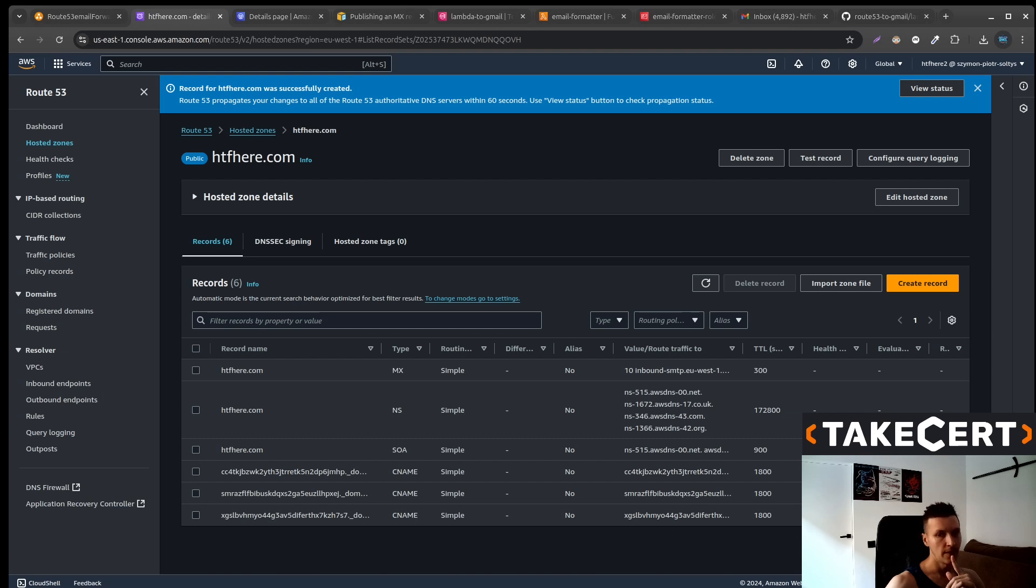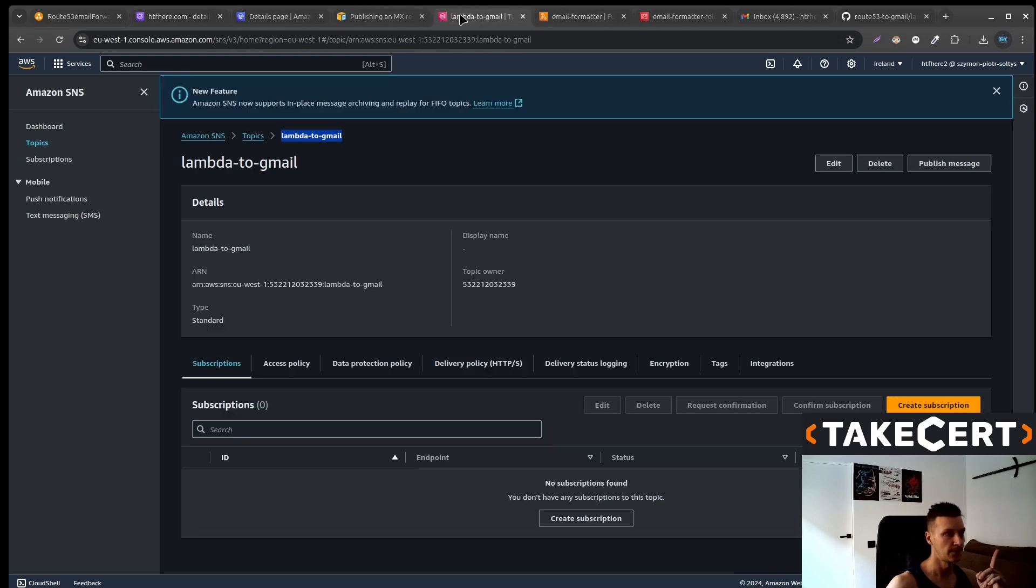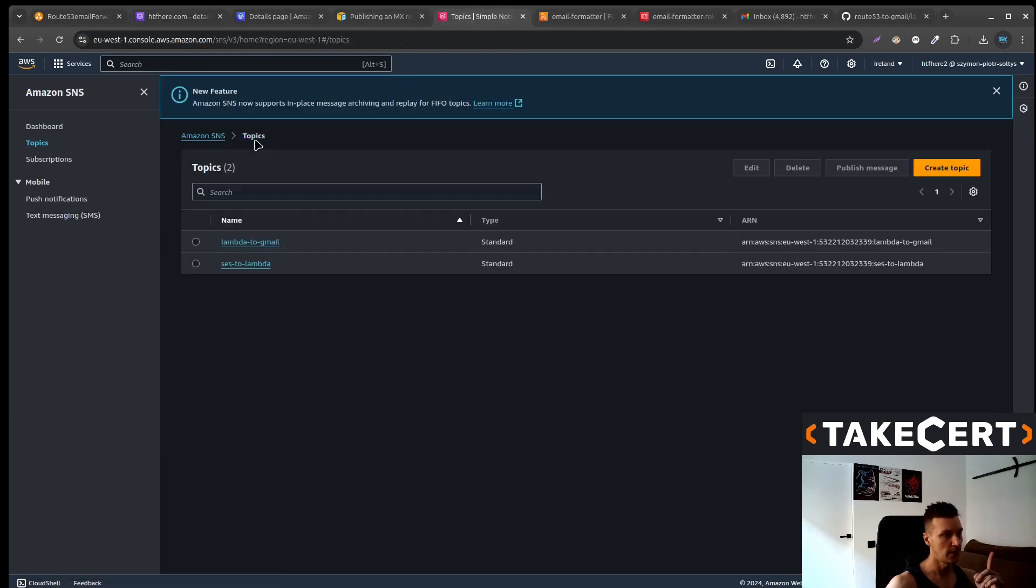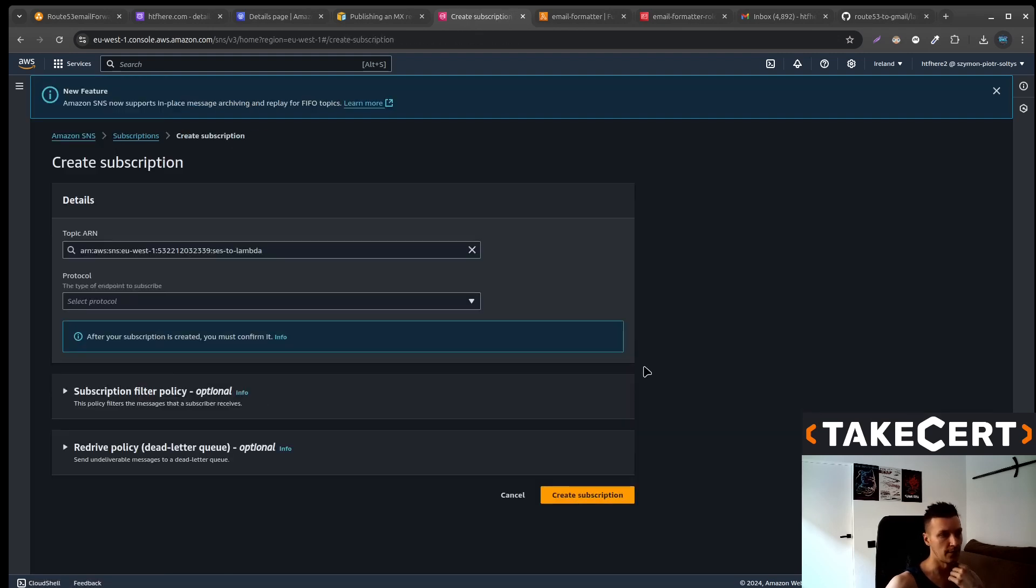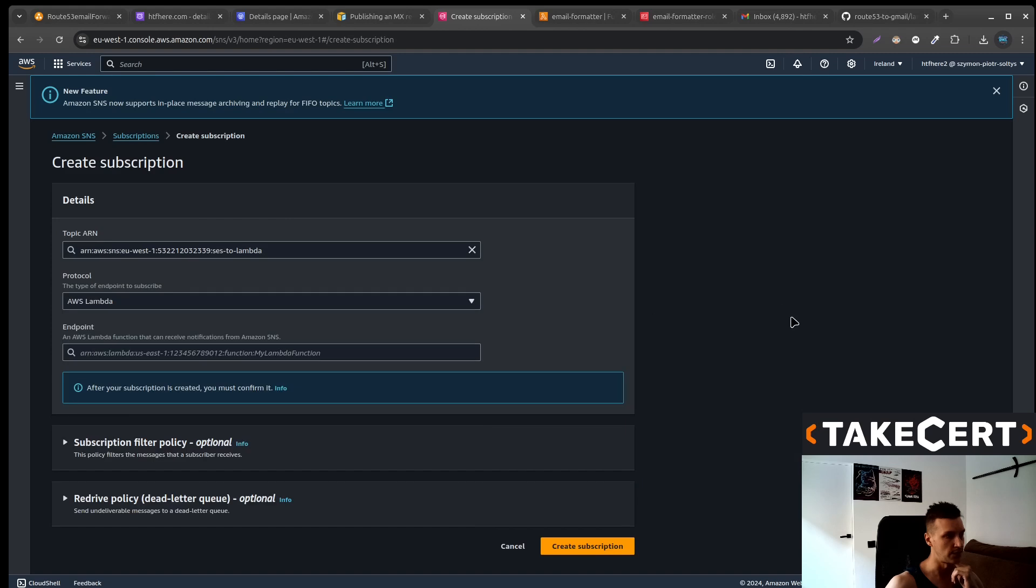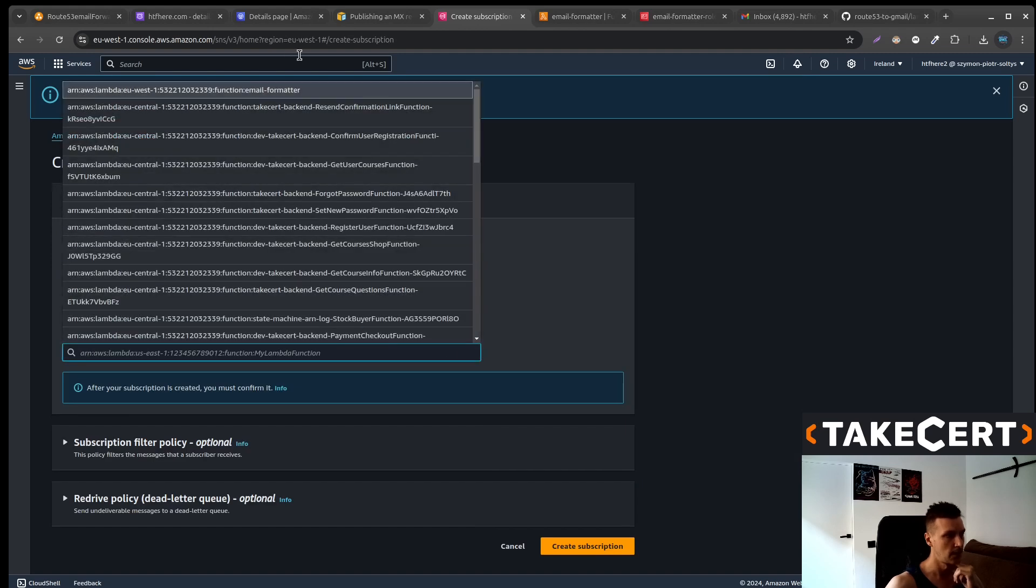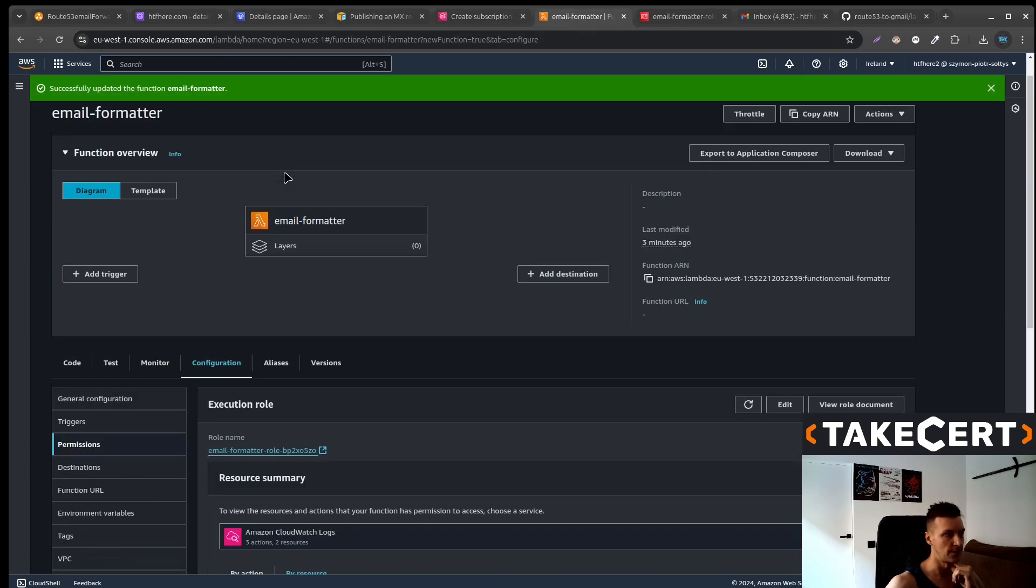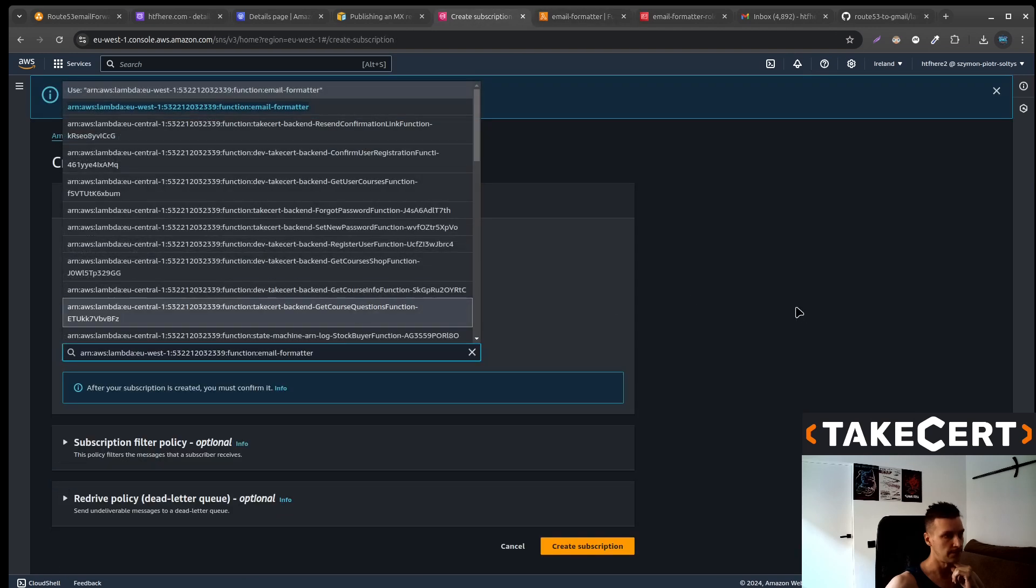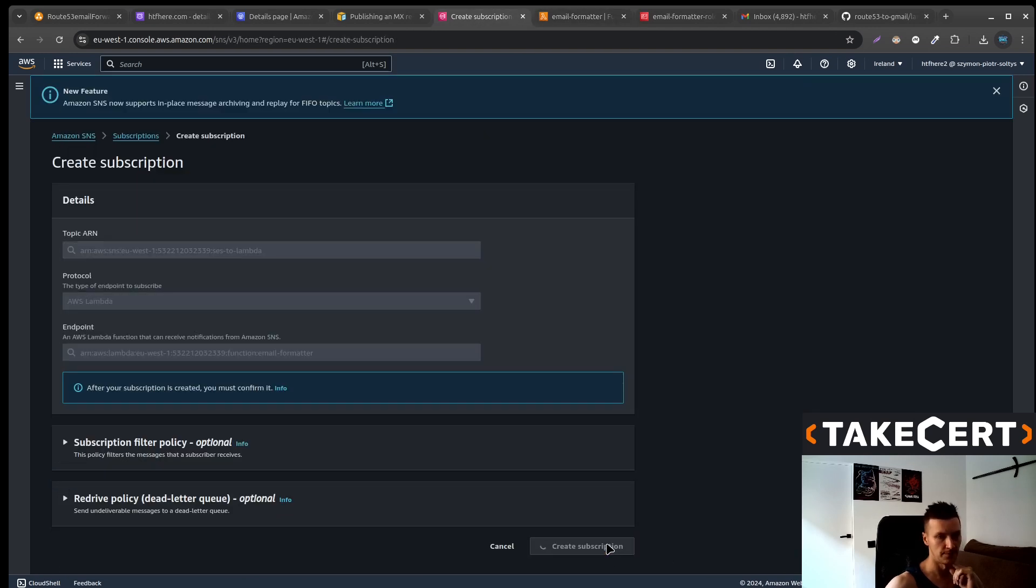Now we need to subscribe the Lambda to our SNS topic. So let's go to the SNS topics. And we are talking about SES to Lambda. So create the subscription protocol. We choose the Lambda. The endpoint will be email formatter because this is our Lambda. And create the subscription.